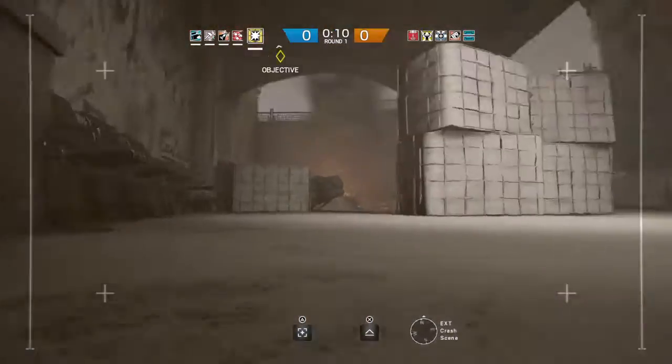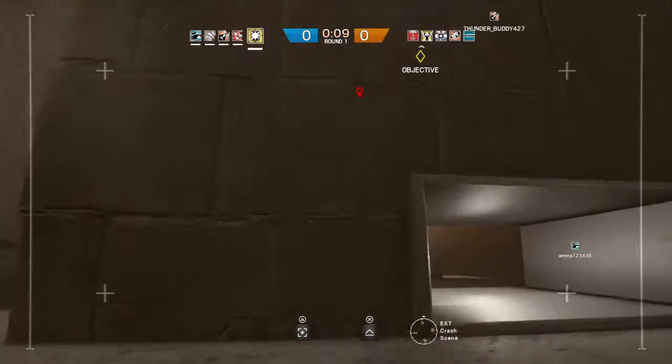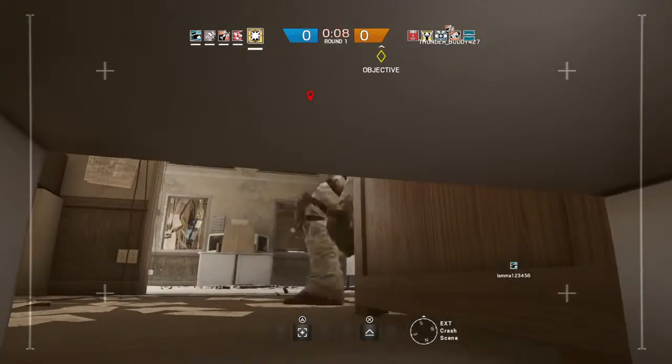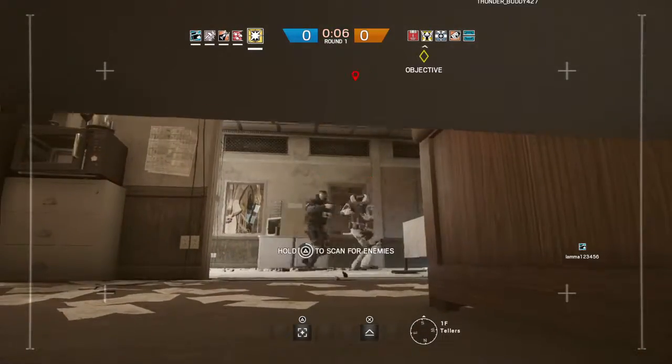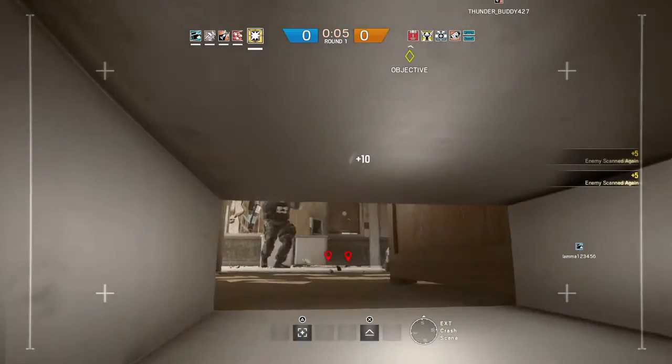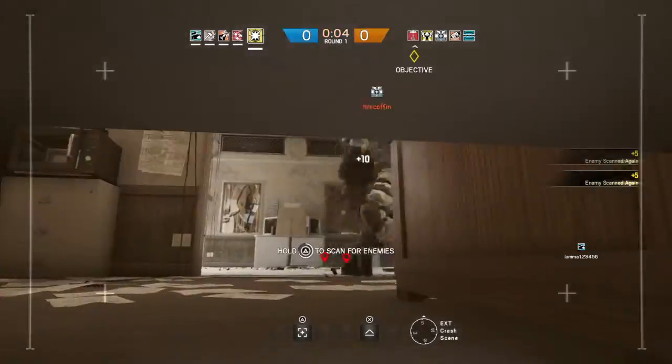10 seconds before insertion. 5 seconds before insertion.